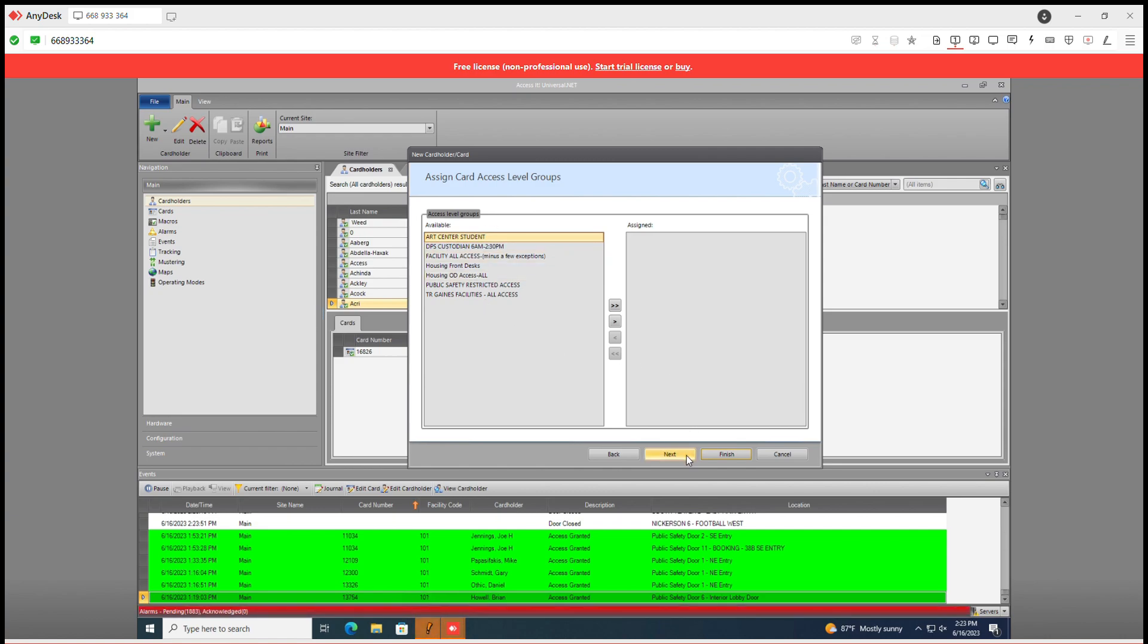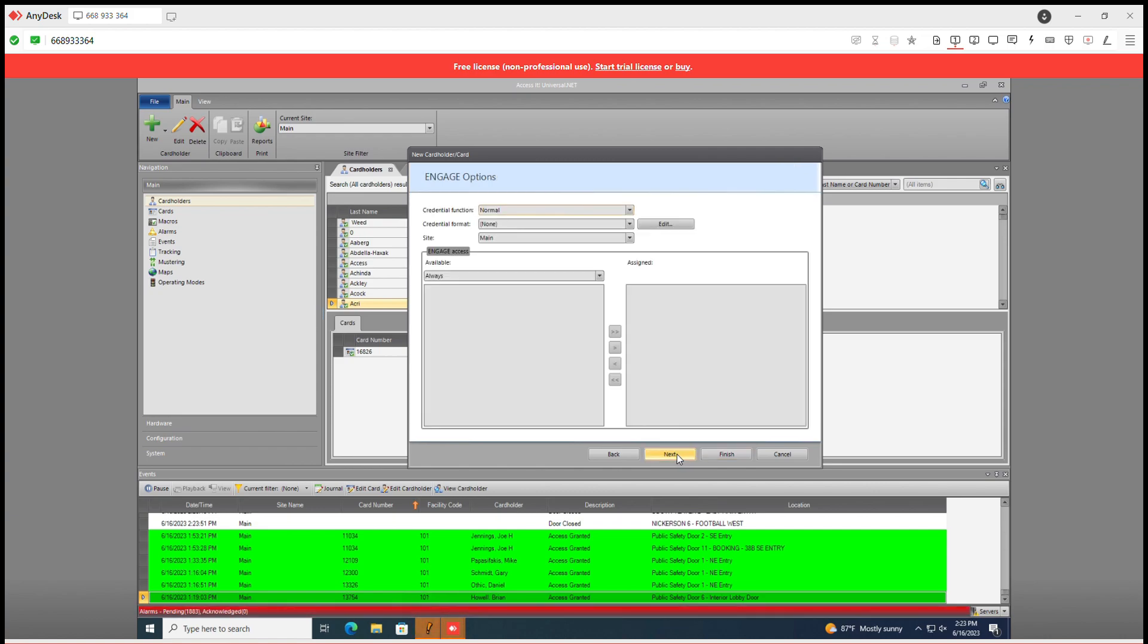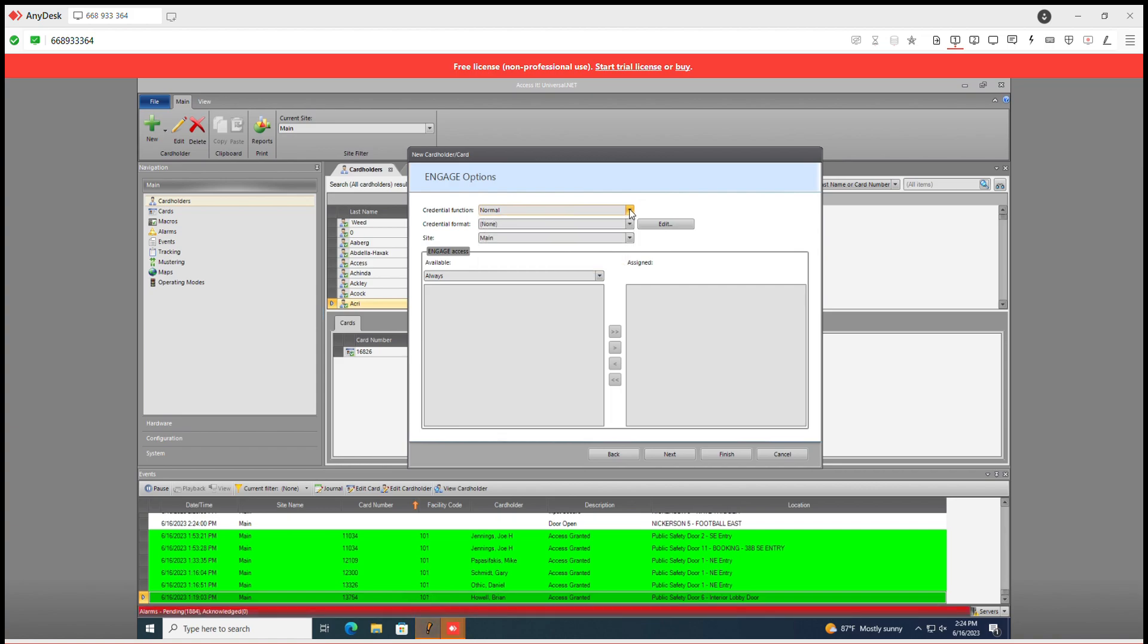We'll skip access level groups. These are for your engage locks. We'll go over these in another tutorial.